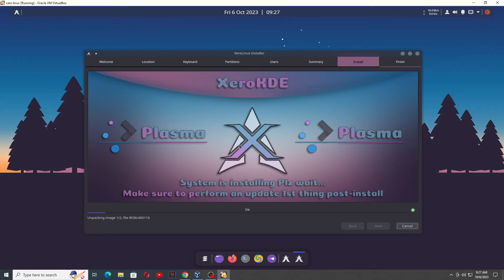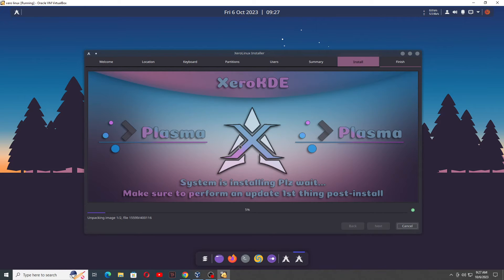Installation has been started — 5% installation done. You can see it's a KDE environment with a Plasma look, so it will be a very good-looking operating system. When you see this operating system, you will find it very, very beautiful, everything neat and clear.